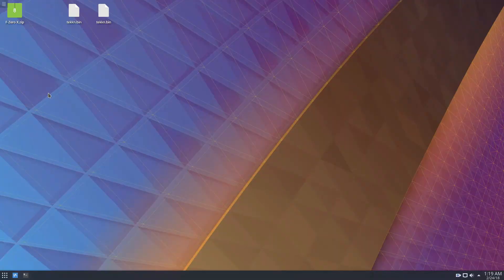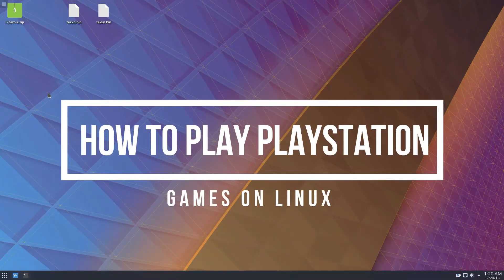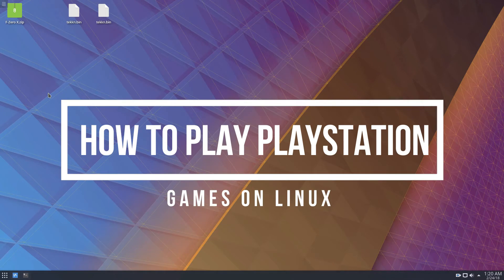Hello everybody, Derek here from Addictive Tips, and in this video we're going to be talking about how to play PlayStation games on Linux.